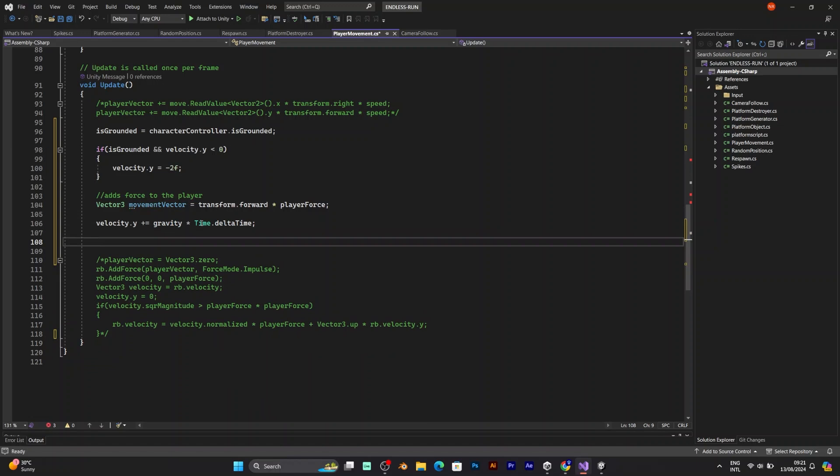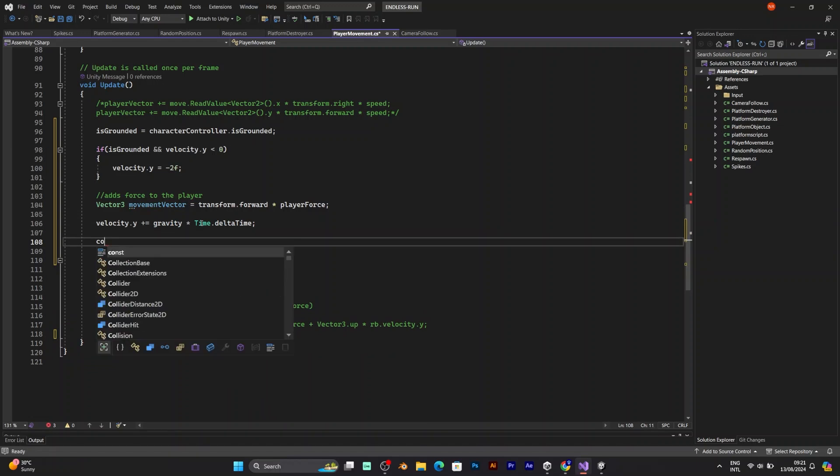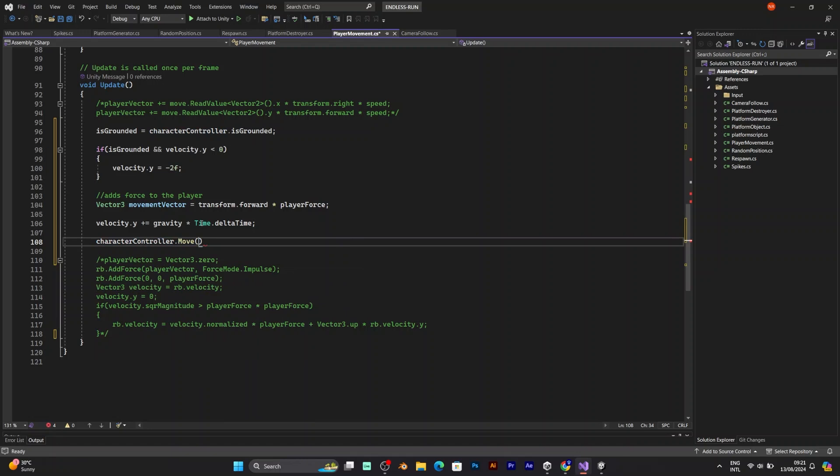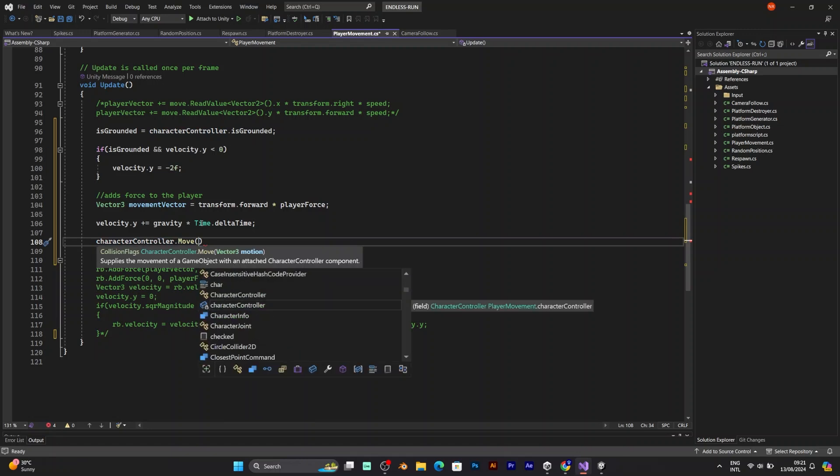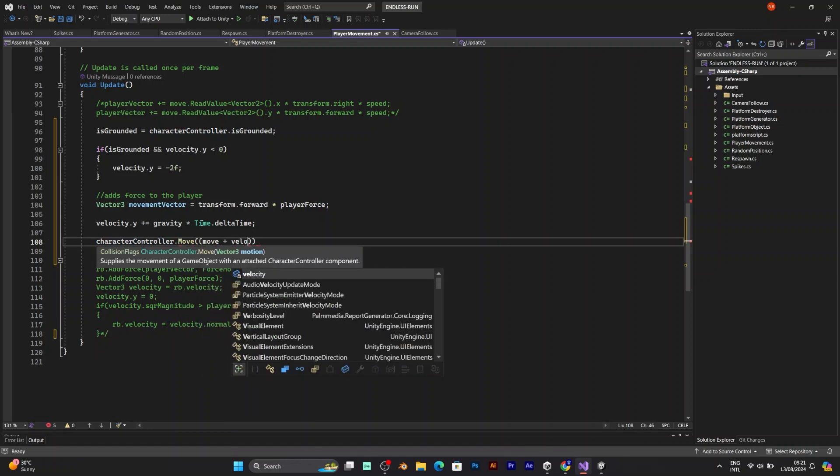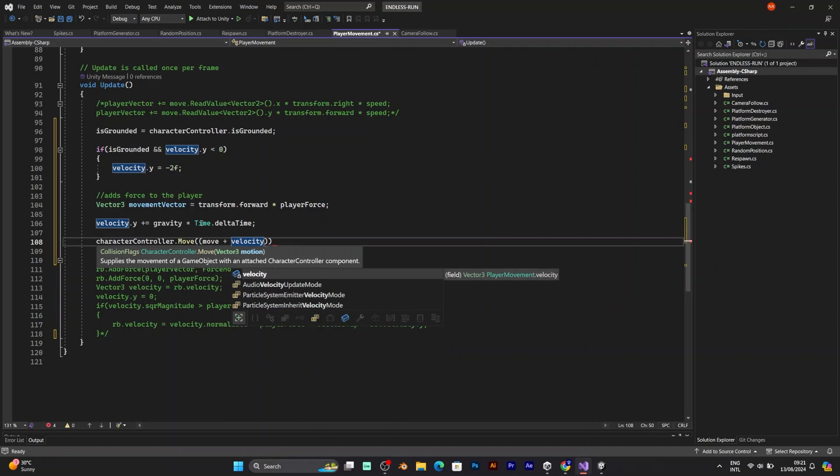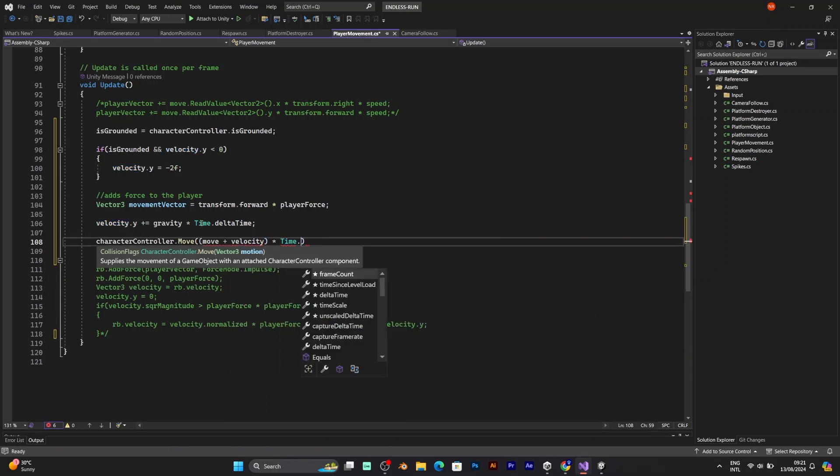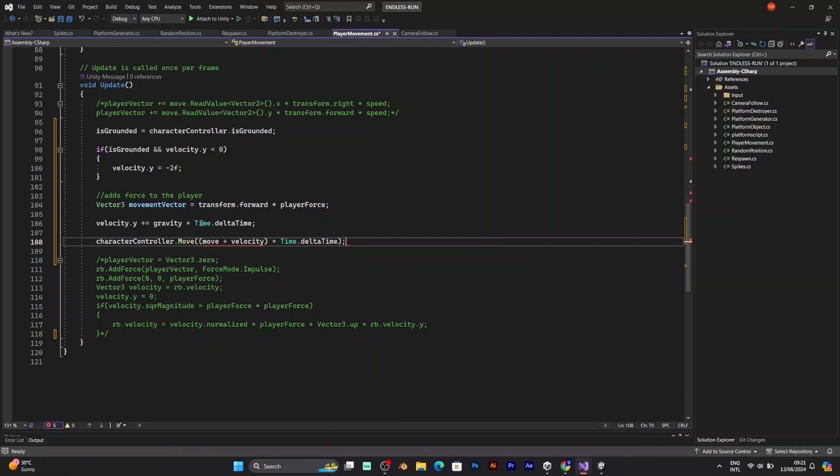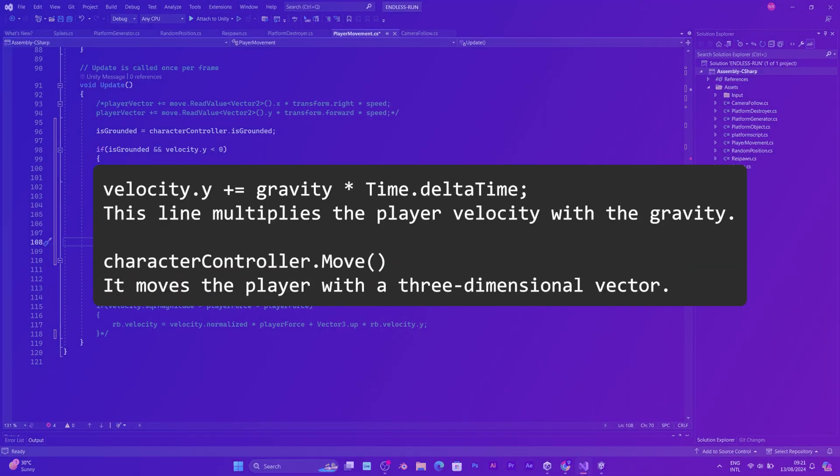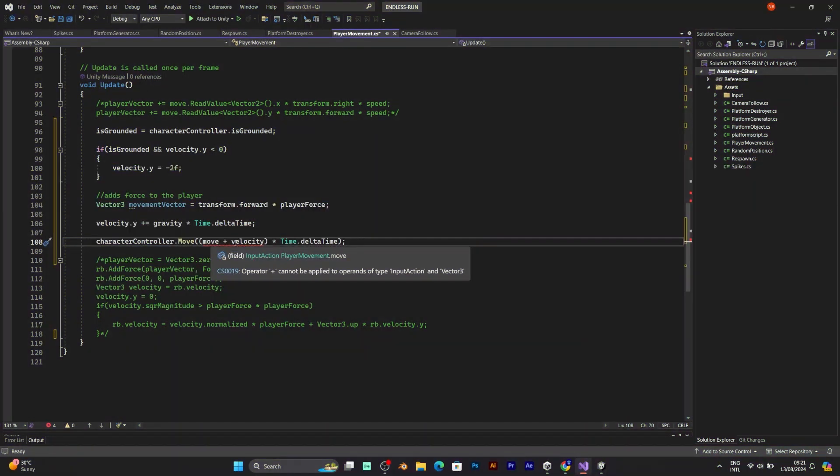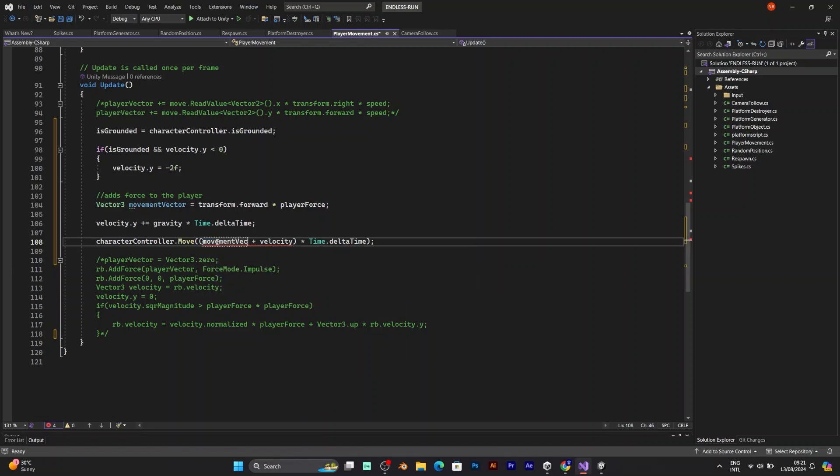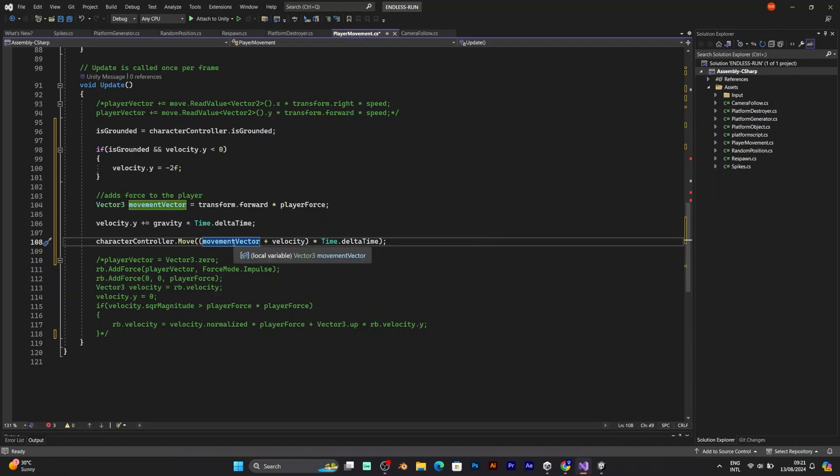And after that line of code. You need to move the character controller. Controller move has vector tree motion. Which is move vector plus velocity multiplied with time dot delta time. But movement vector is the thing you need to use. Pay attention. Now it should work. But that's not sufficient.